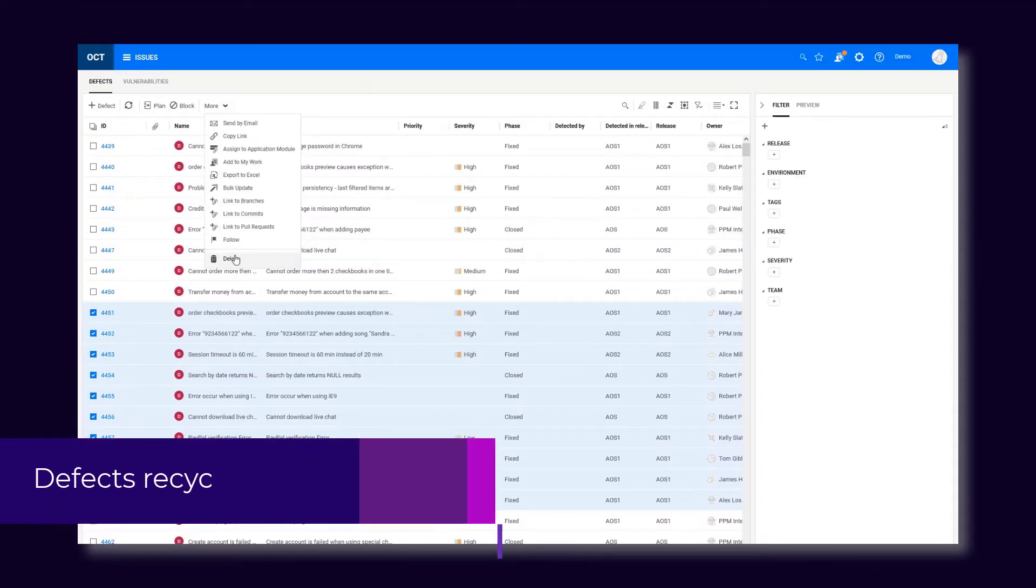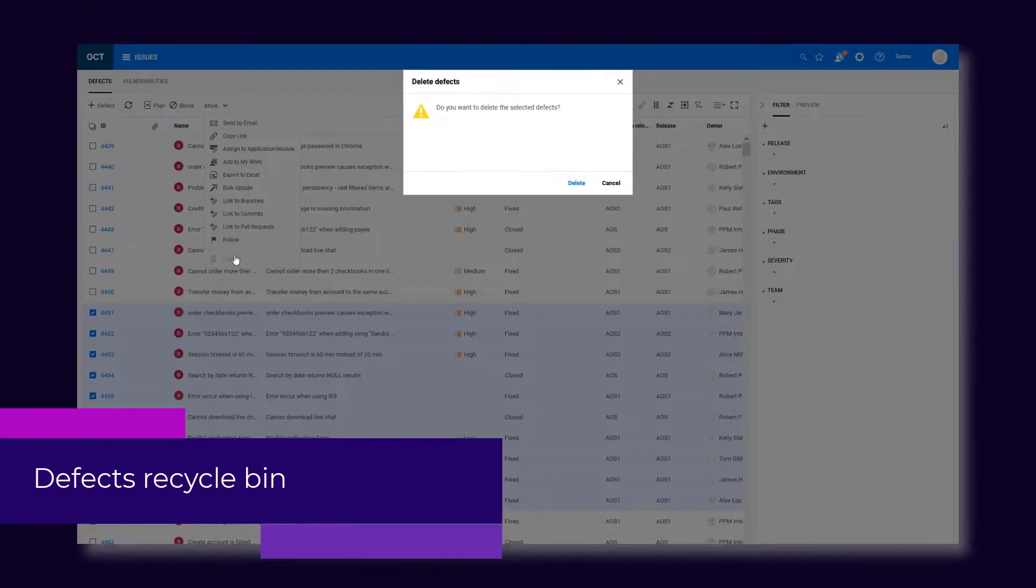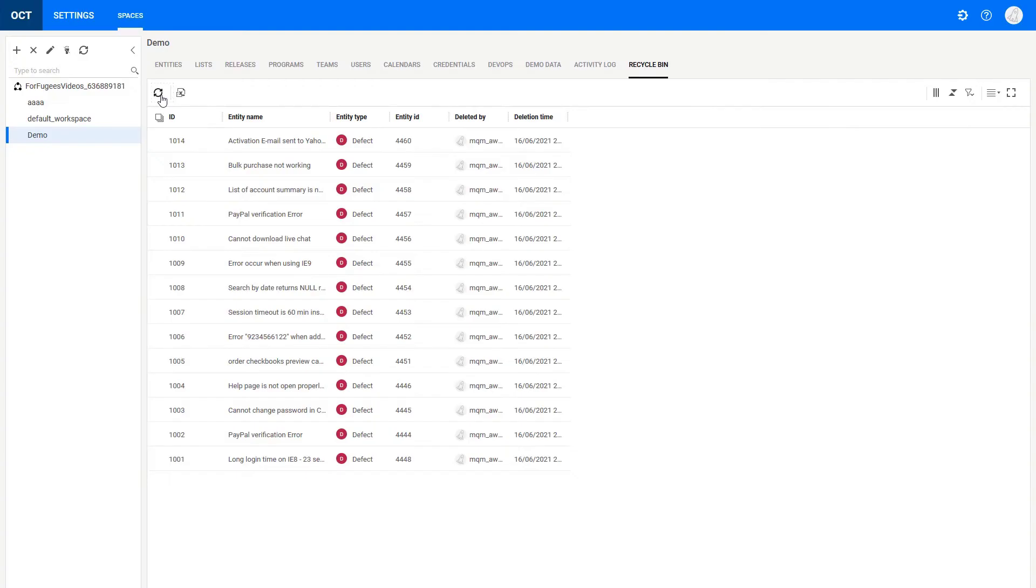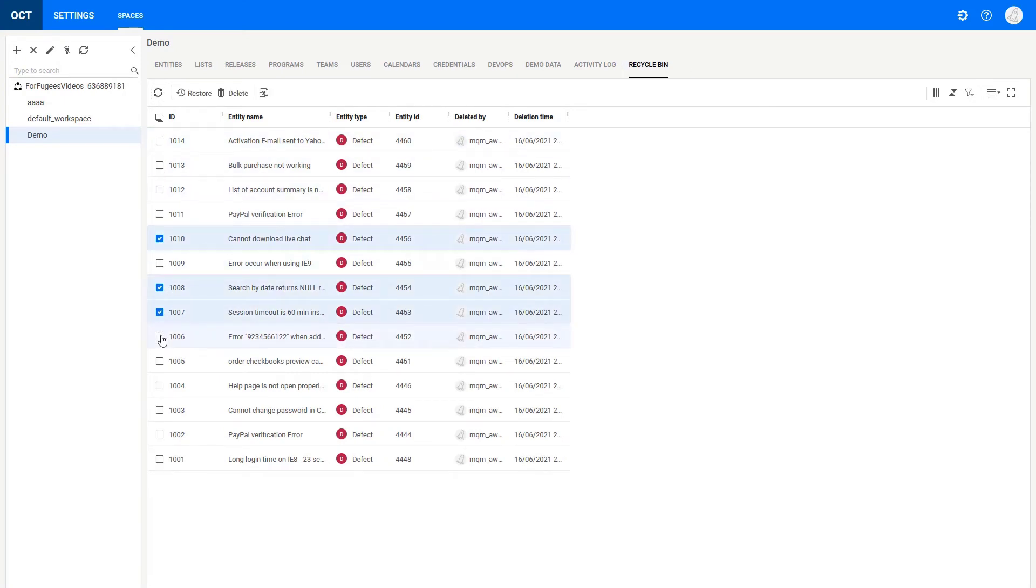There's no need to worry anymore about accidentally deleting defects. Deleted defects are now placed in a recycle bin, so if there's a need, the space administrator can restore deleted defects.